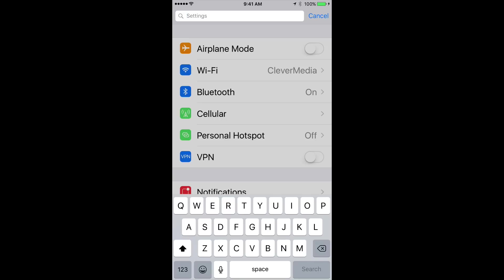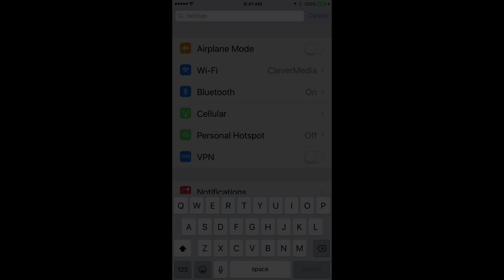So hopefully that will improve in the future. But for the most part you can find things quickly in the Settings app and iOS 10 and earlier by using the Search field at the top.